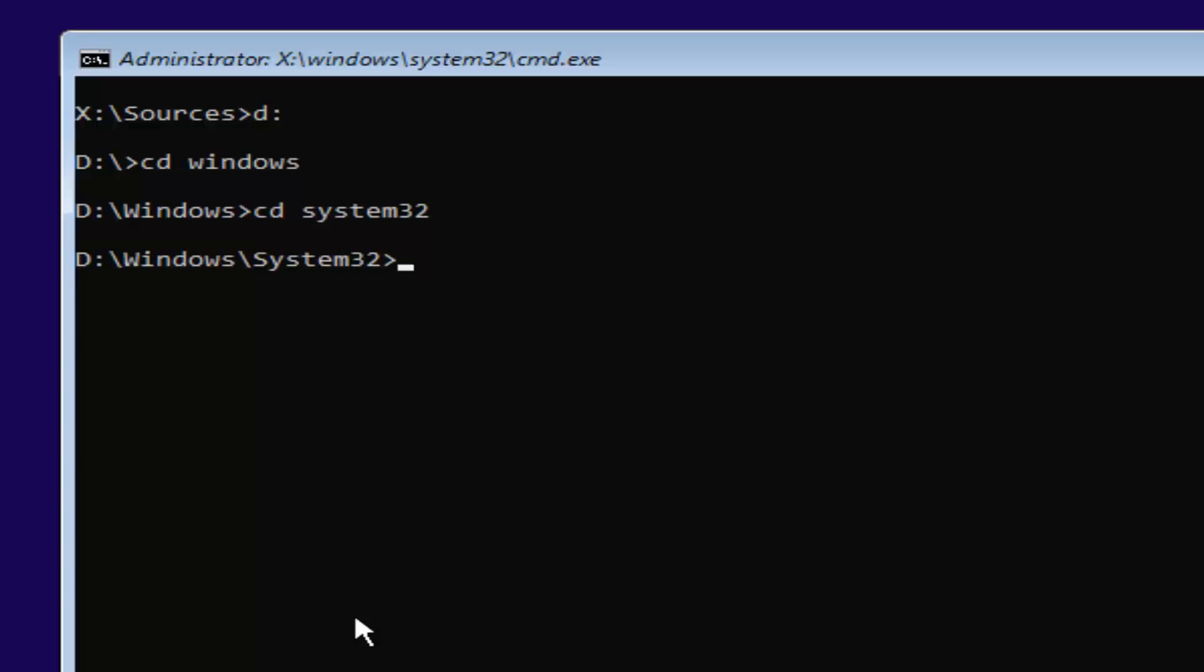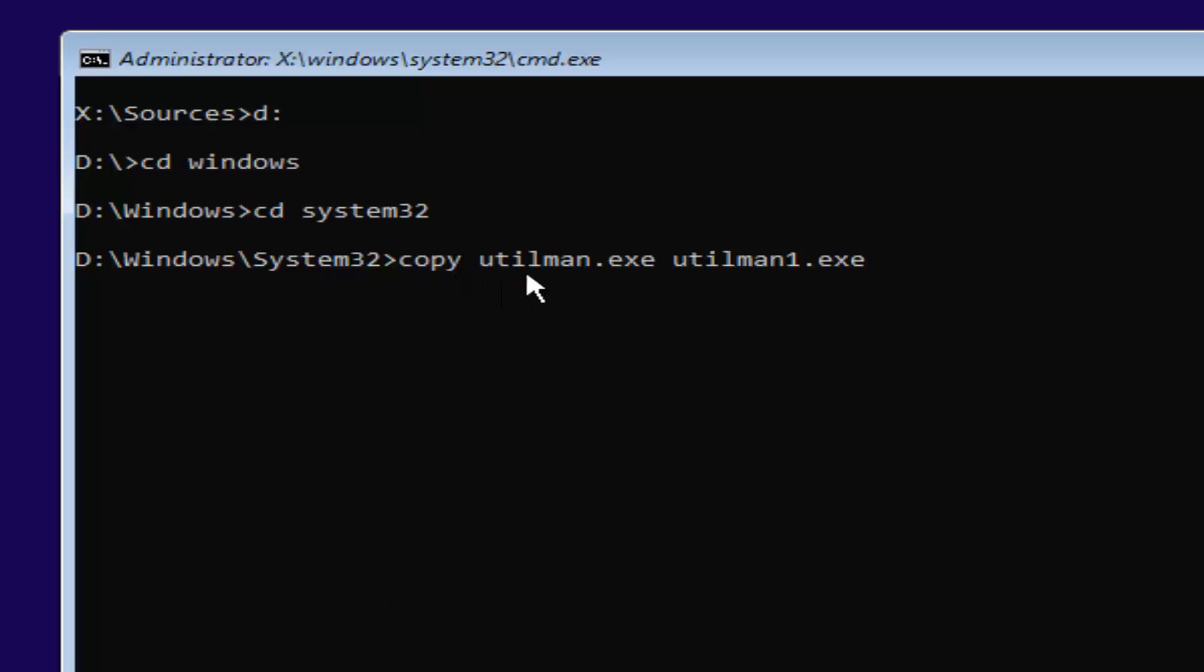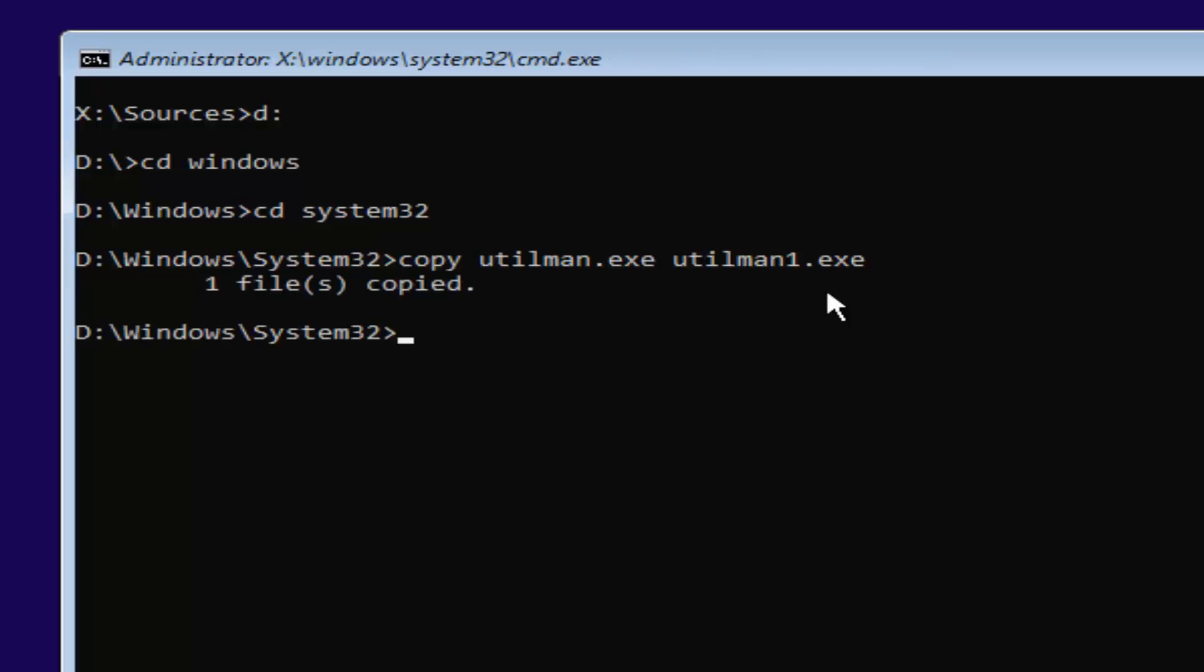Now you're going to type in copy space utilman.exe space utilman1.exe. So utilman U-T-I-L-M-A-N dot E-X-E space utilman1.exe. You want to make sure it's spelled exactly how it is on my screen. Copy space utilman.exe space utilman1.exe. This is number one, not spelled out O-N-E, it's the number one dot E-X-E. Once you're done doing that, you want to hit enter. It should say one file copied if you typed it in correctly. If you did not, you're welcome to go type that command in again.